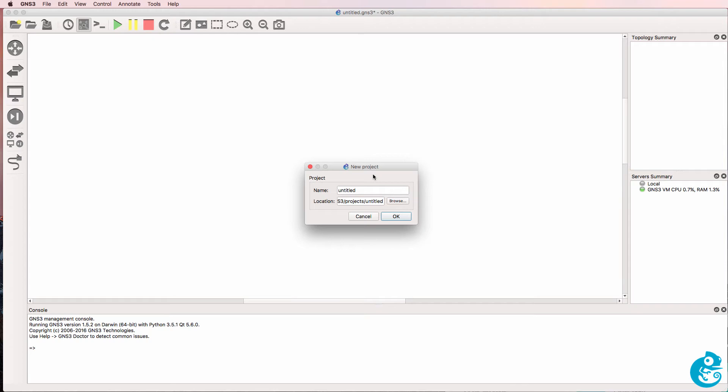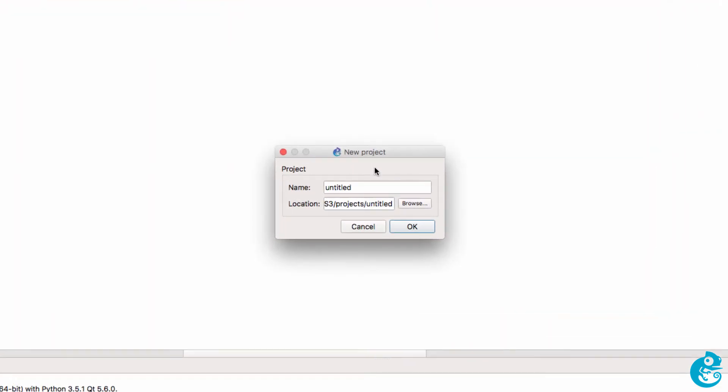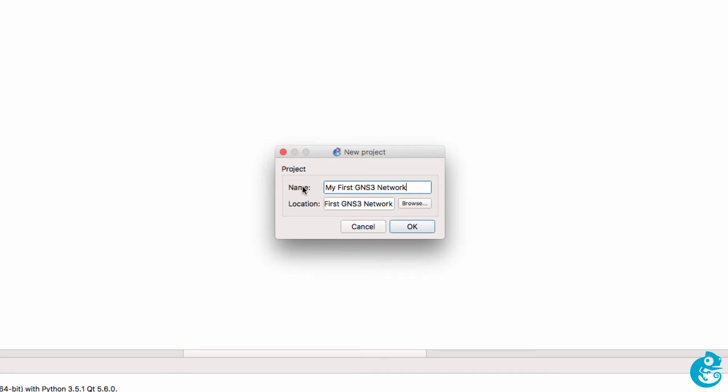I'm using a Mac in this example, but you could do something similar on Windows or on Linux. When GNS3 first starts, you're prompted to create a new project, so I'm going to call this my first GNS3 network and click OK.